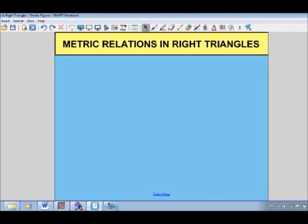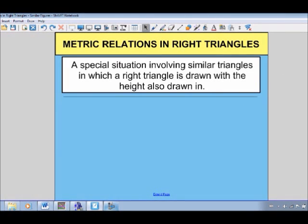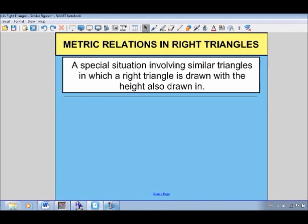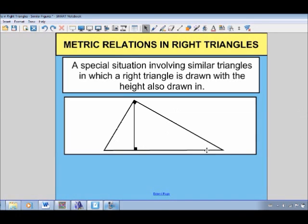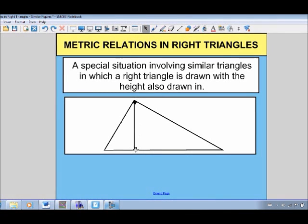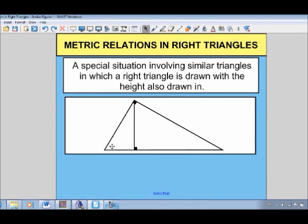In this video, we're going to take a look at metric relations in right triangles. This is a special situation involving similar triangles, where we have a right-angled triangle and the height of the right triangle is also drawn in. We've got a big right-angled triangle, and then the height drawn in as well, at 90 degrees to the base.